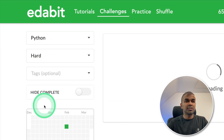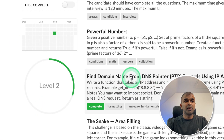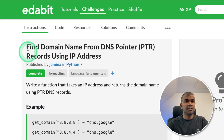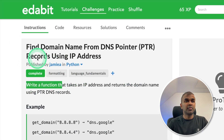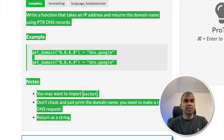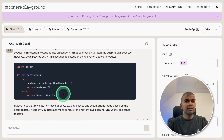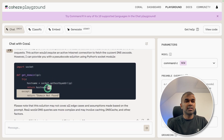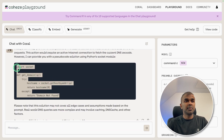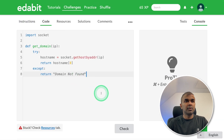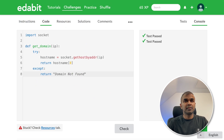Going to the hard challenge: find domain name from DNS provider. This should write a function to find the domain name from the DNS provider. Asking this to the large language model and clicking enter — the function is generated. Copying the code and testing it here. Check — that is a pass.